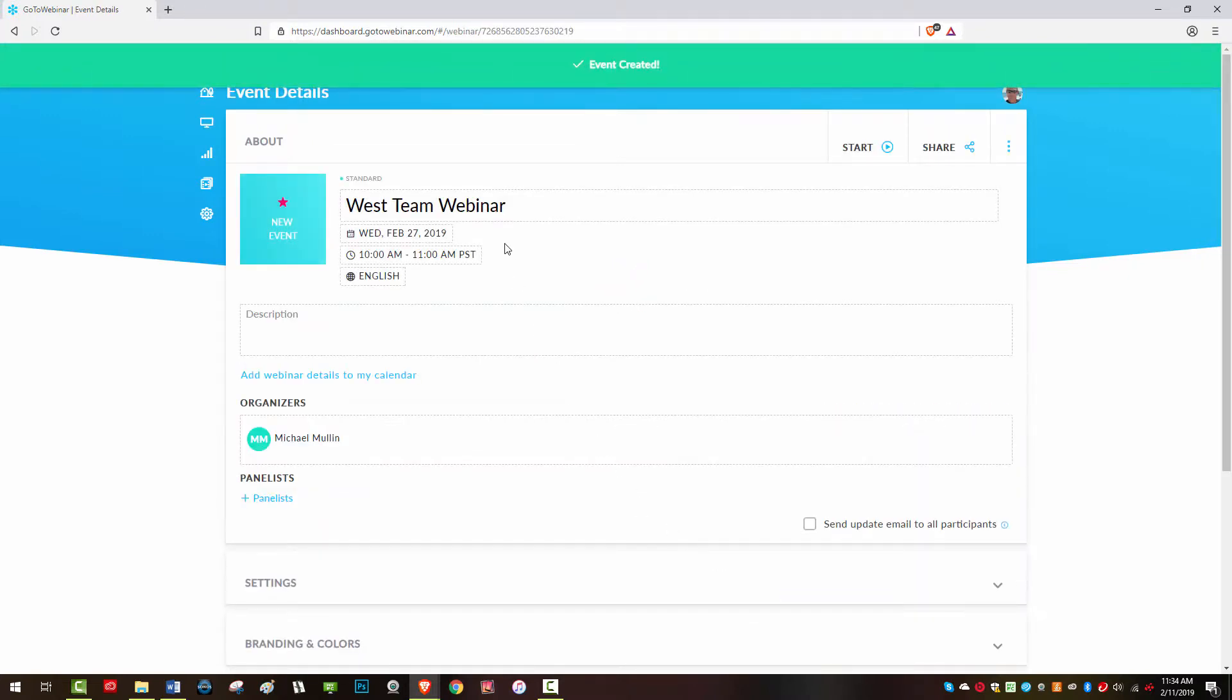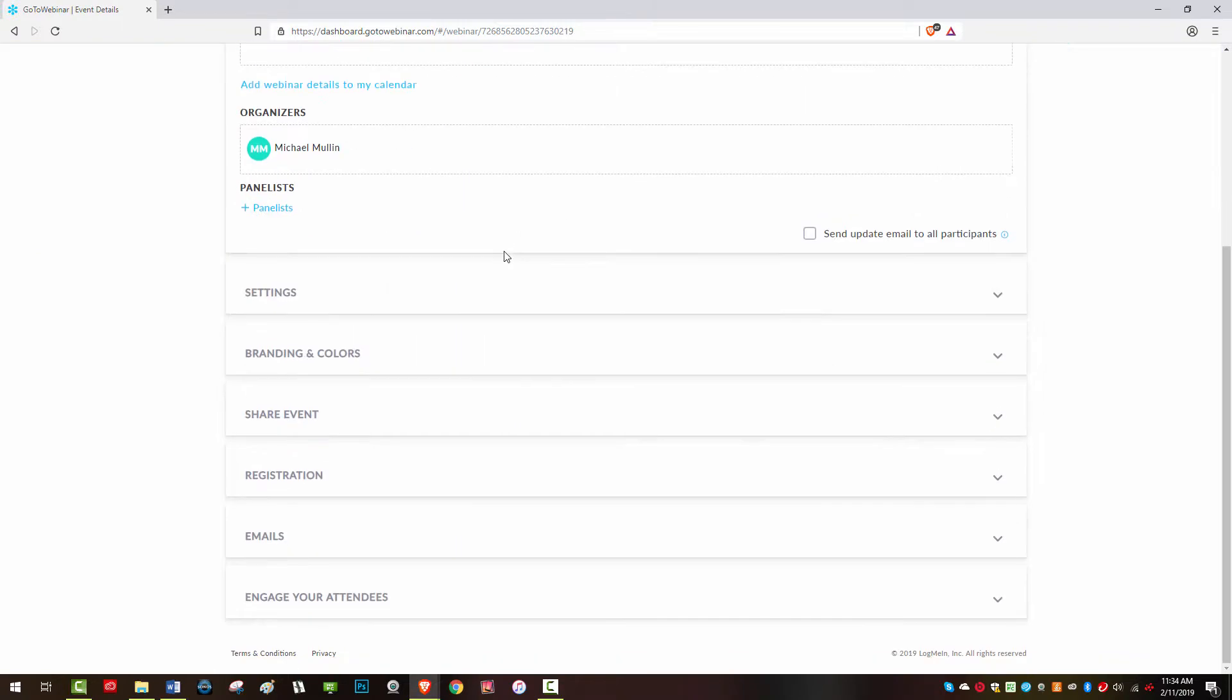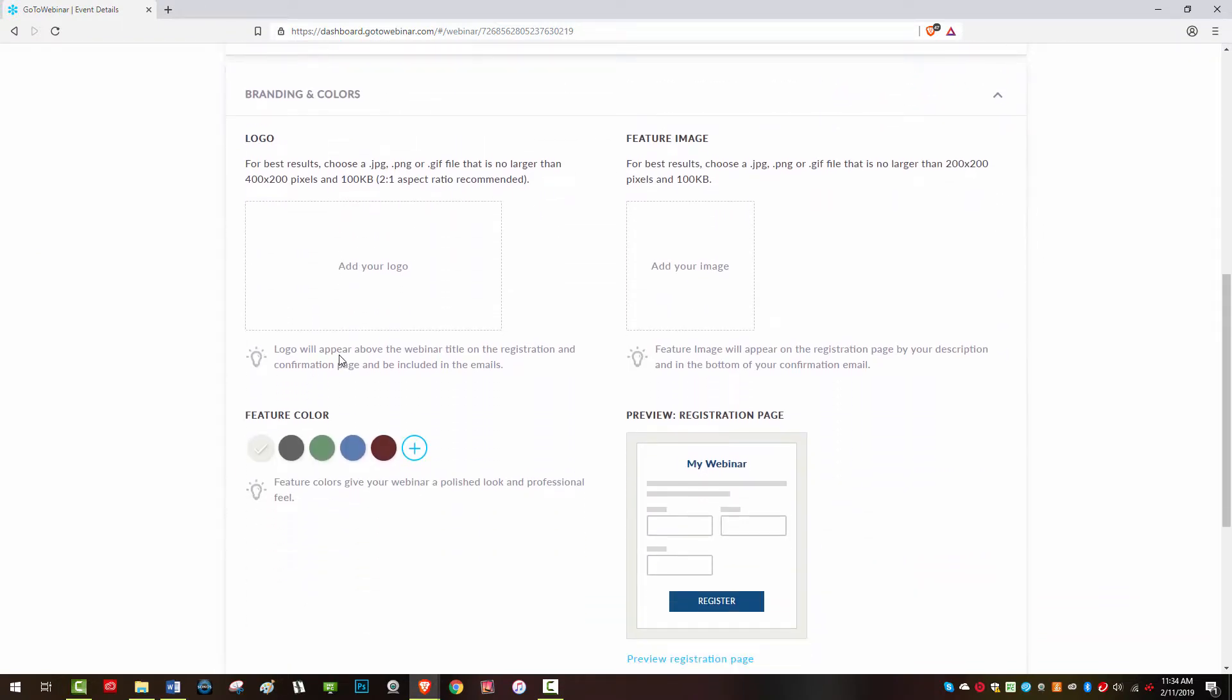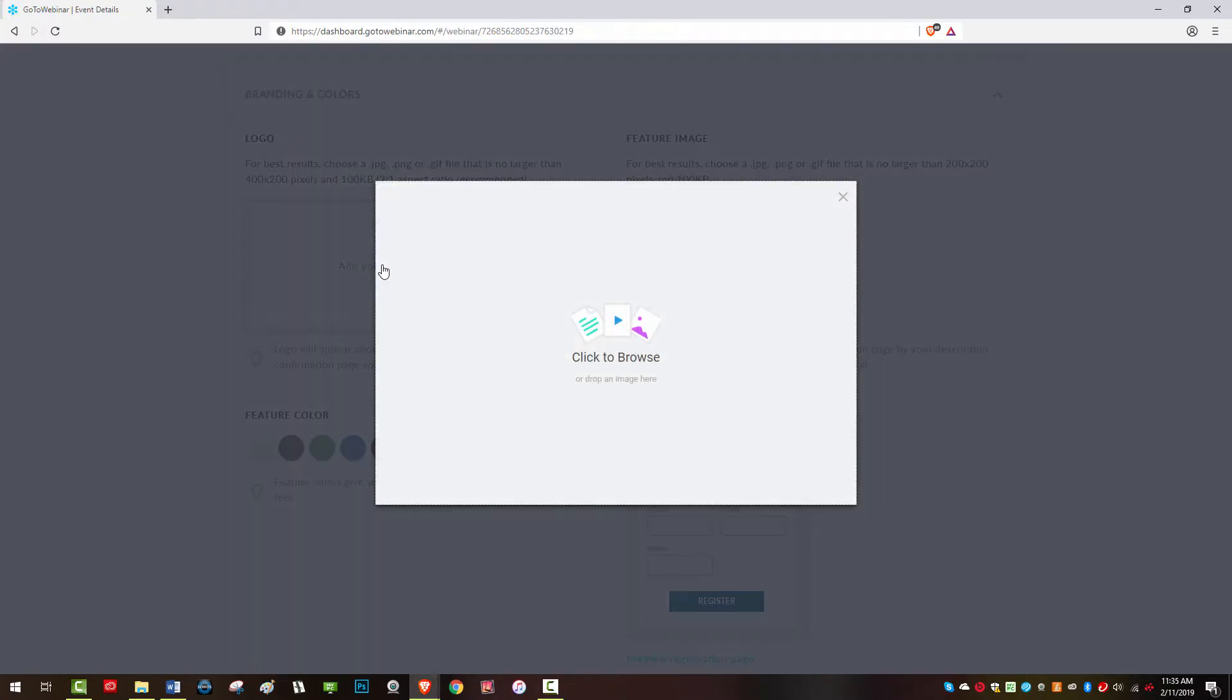In this video we will focus on the branding and colors tab in the webinar's event details. Open this tab and you will see the option for adding a logo to your webinar.